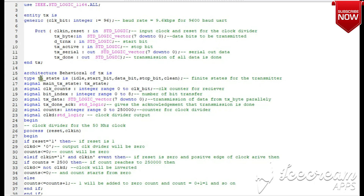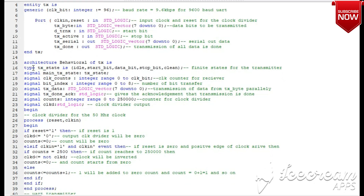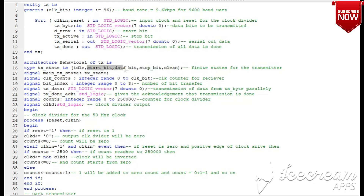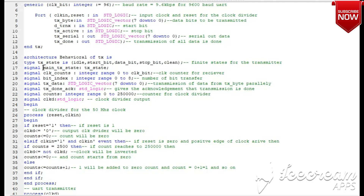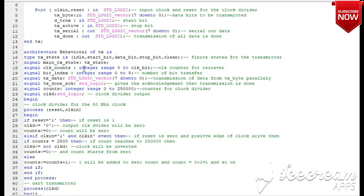Let's start with the behavioral modeling. First we define the state types. We have states: idle state, start bit state, data bit state, stop bit state, and clean state. The start, data bit, and stop bit states can all be combined as shifting states. These state types are defined as signals.